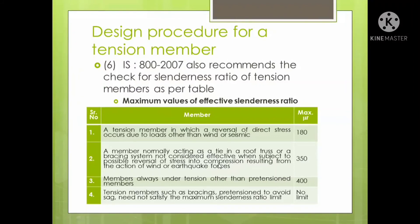The third category covers members always under tension, other than pre-tensioned members — since there is no reversal of stresses, the slenderness ratio limit is 400. For the last category — tension members such as bracings provided to avoid sag — there is no slenderness ratio limit. These values are important for MCQ, oral, and competitive examinations.